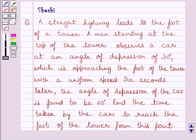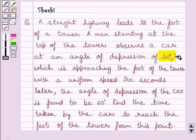We are given that a man standing at the top of the tower observes a car at an angle of depression of 30 degrees. Now, 6 seconds later, the angle of depression of the car is found to be 60 degrees.